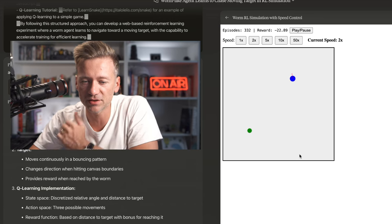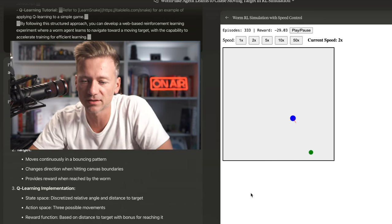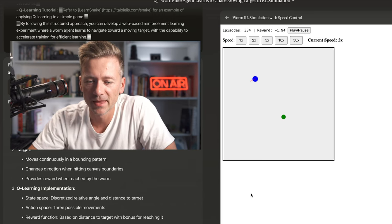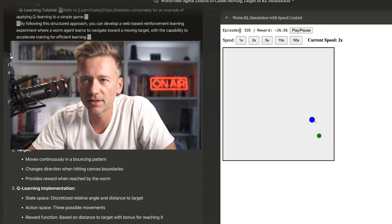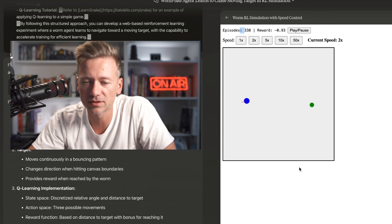Here you go. So the blue thing is the worm and the green thing is the bait, basically. And you can see it already came up to 337, 38 times it caught the ball.